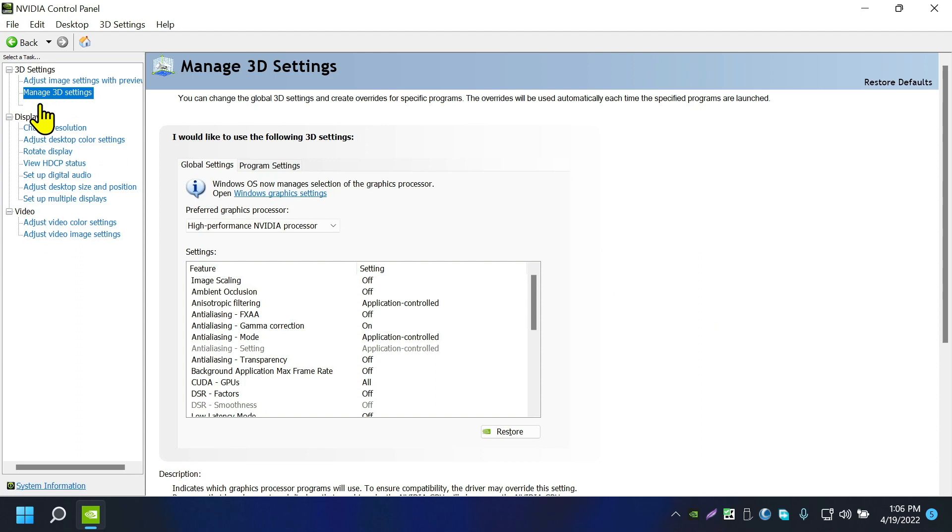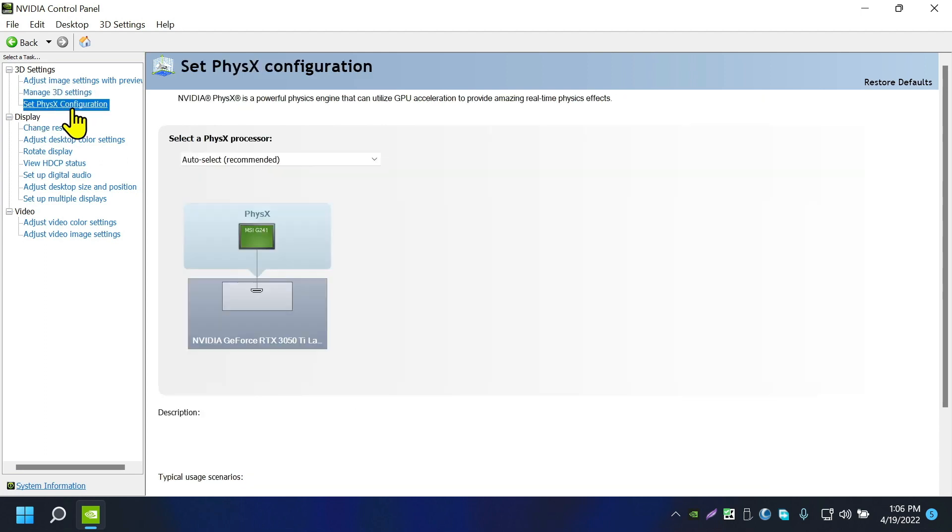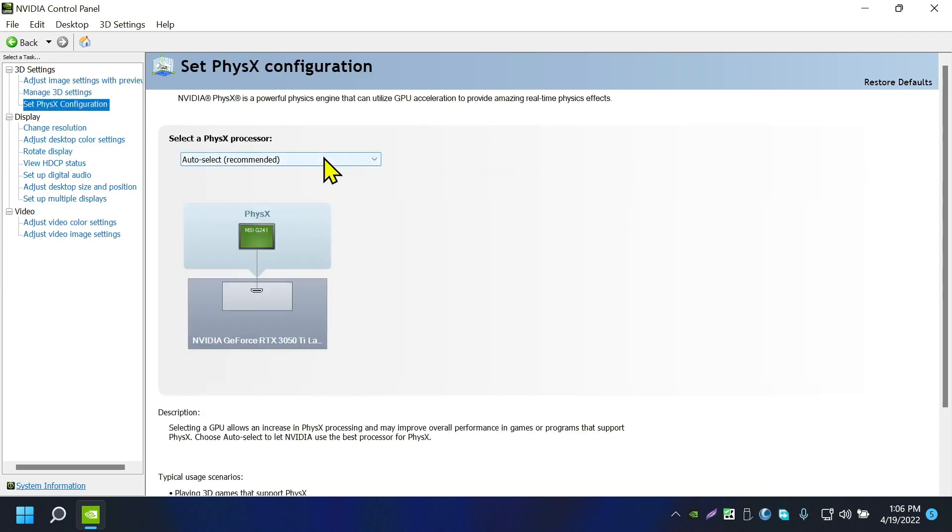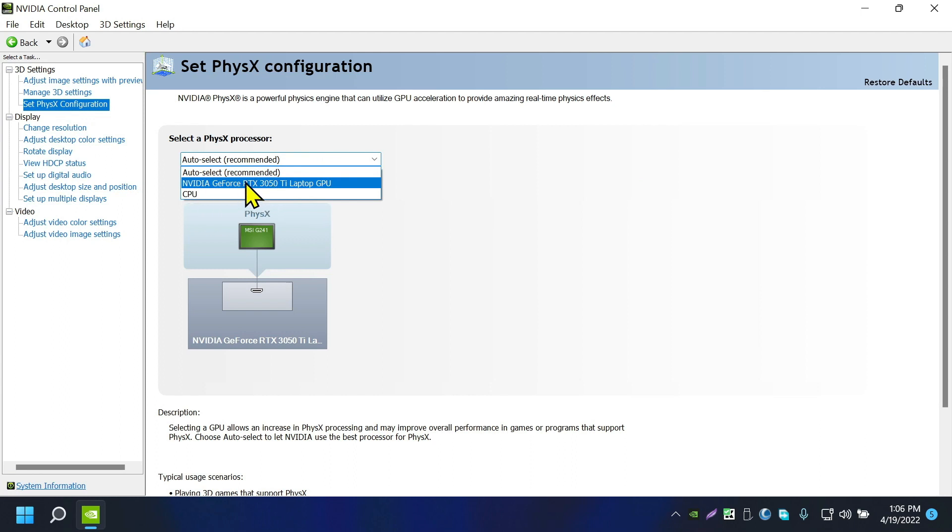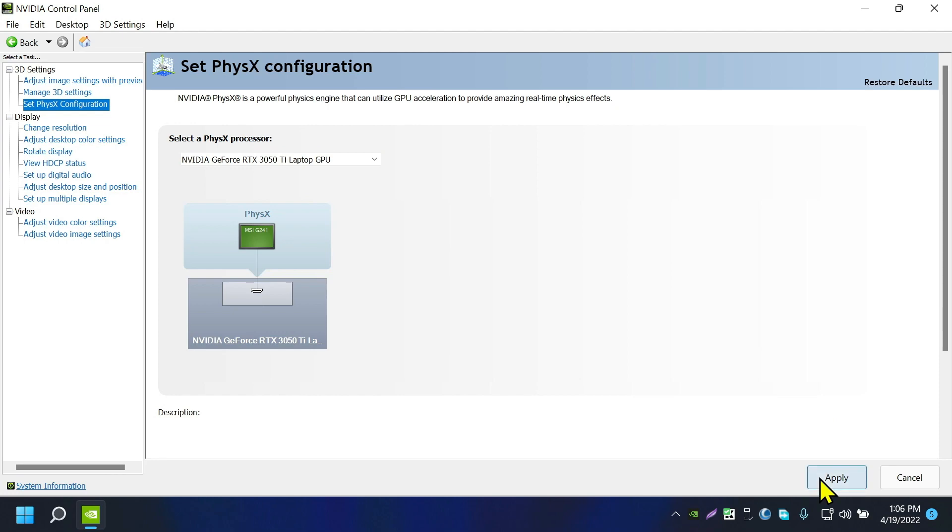And also go to Set PhysX Configuration. In here, also select NVIDIA GeForce whatever you have, then click Apply.